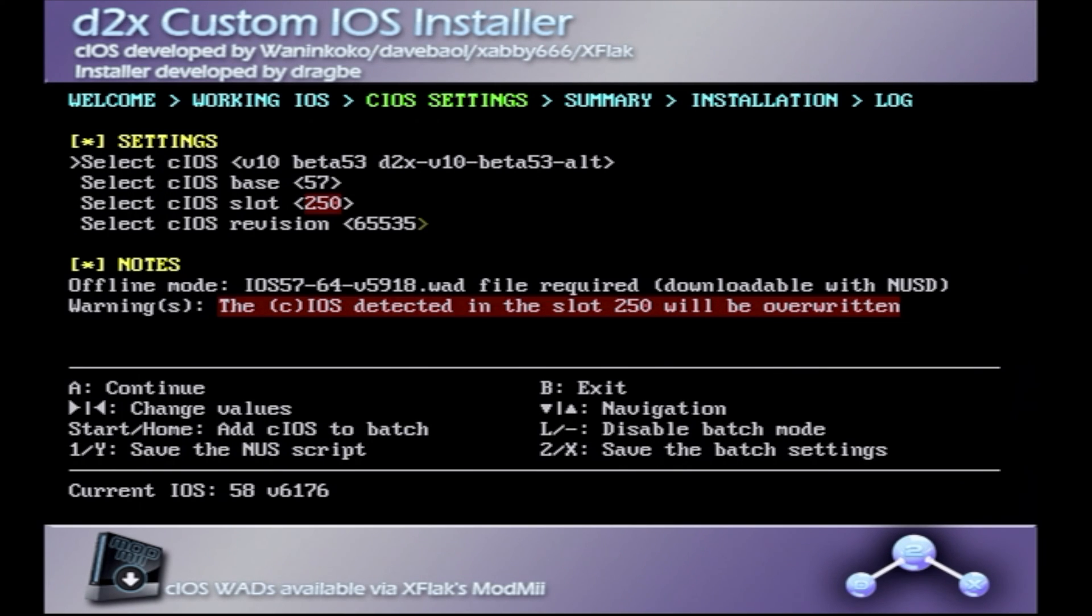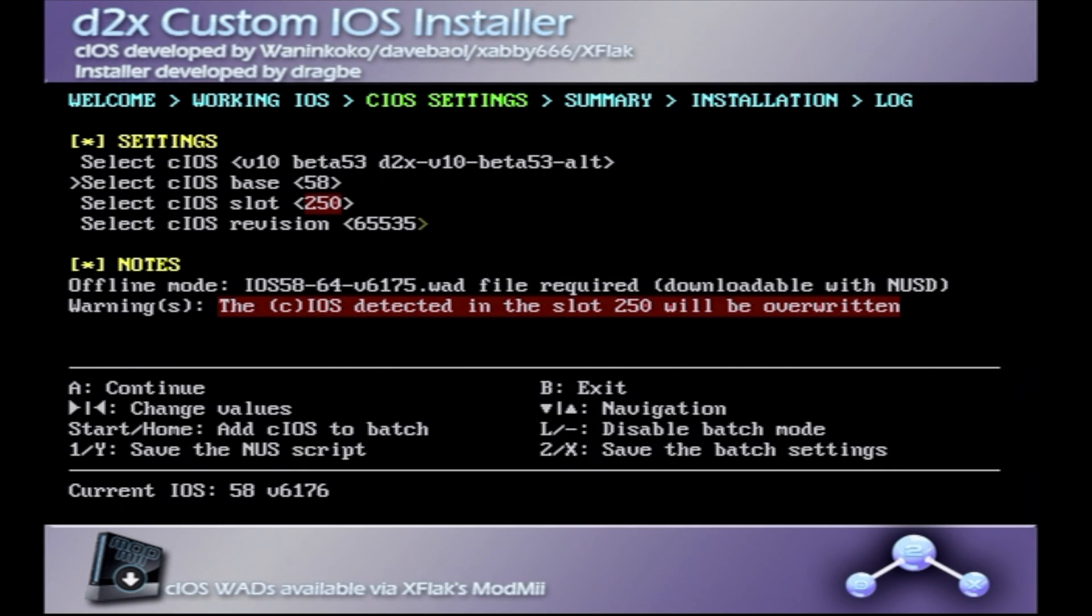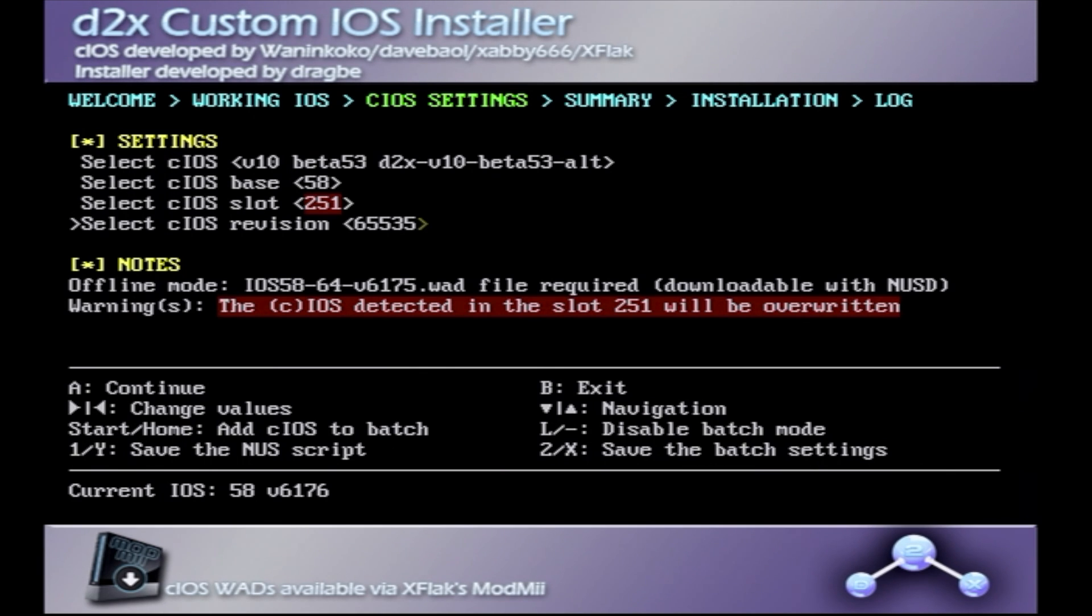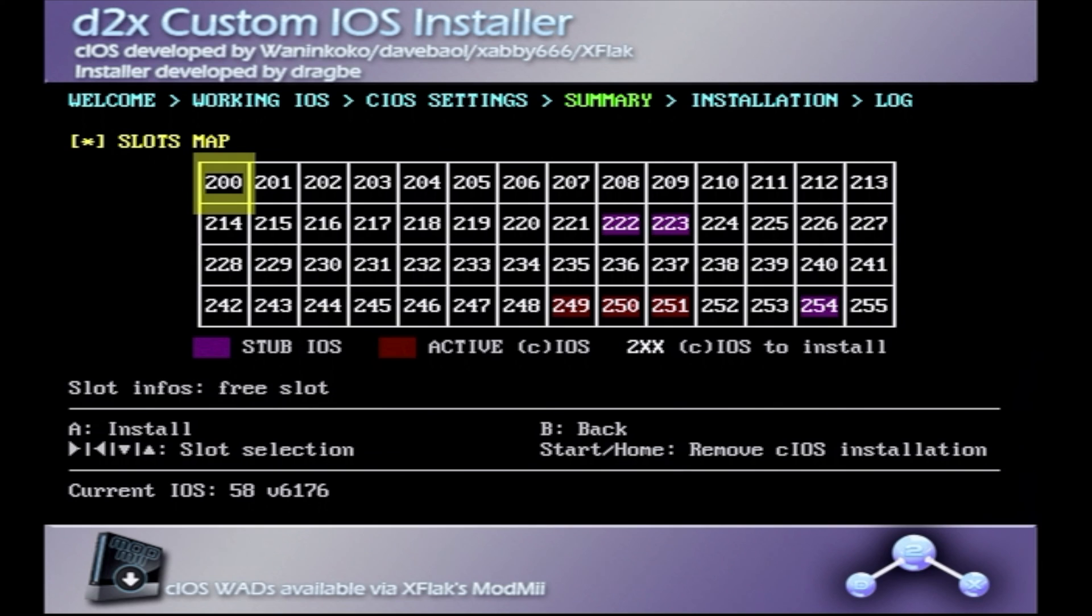Keep the beta version for the third and final install, whatever the most recent one is, leave it there. Plus pad it down, and change this number from 57 to 58. This number from 250 to 251, and leave this one the same at 65535. Press A, and start the install. Press A again.